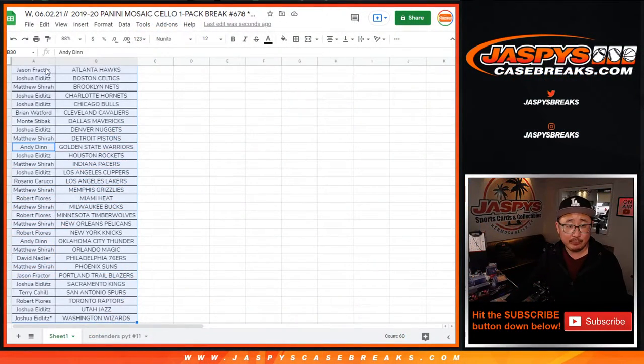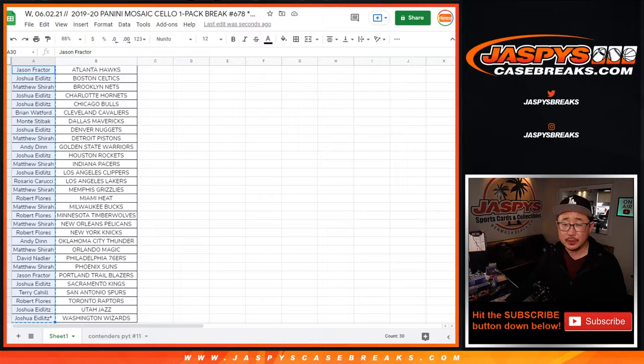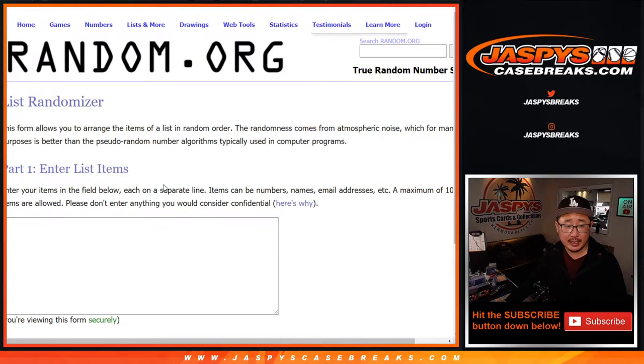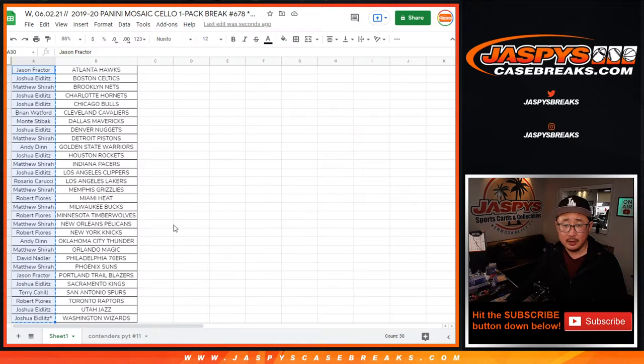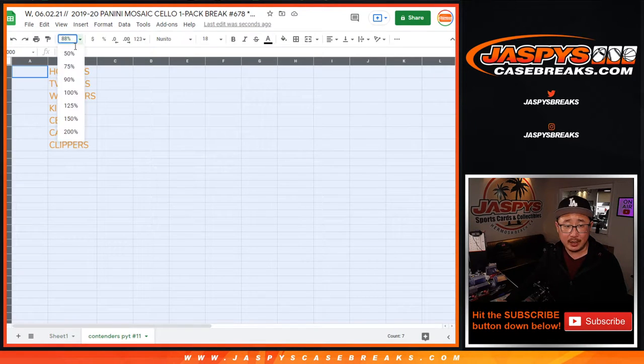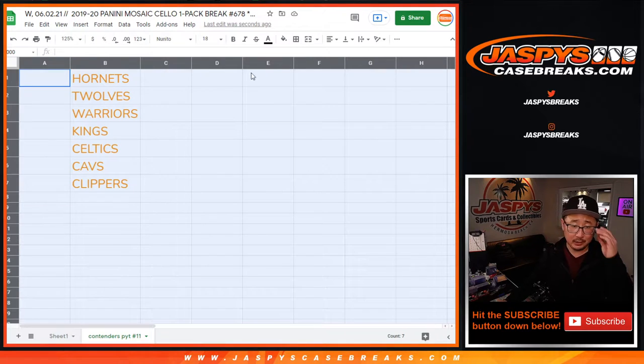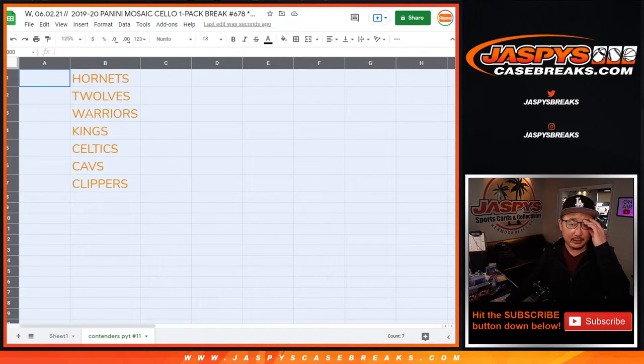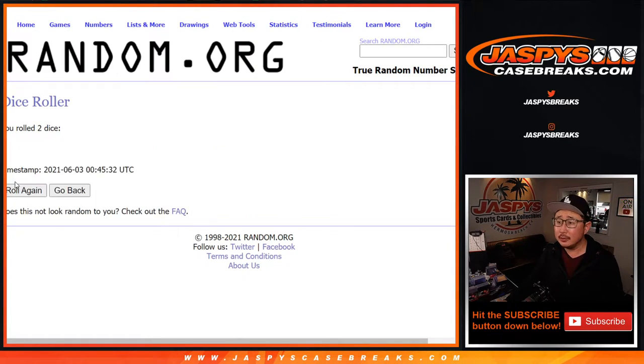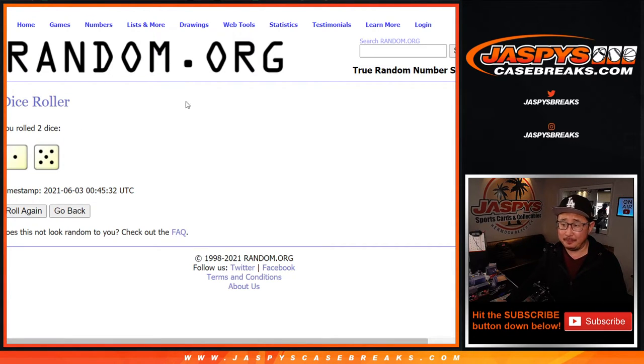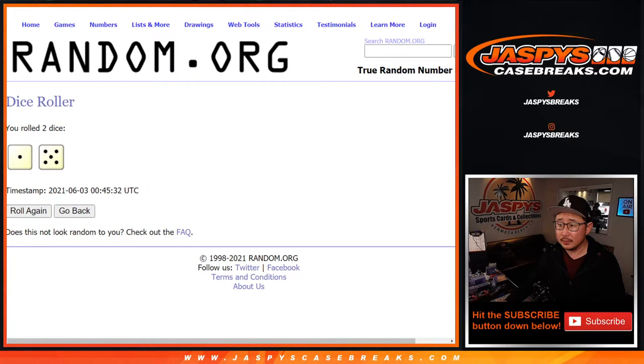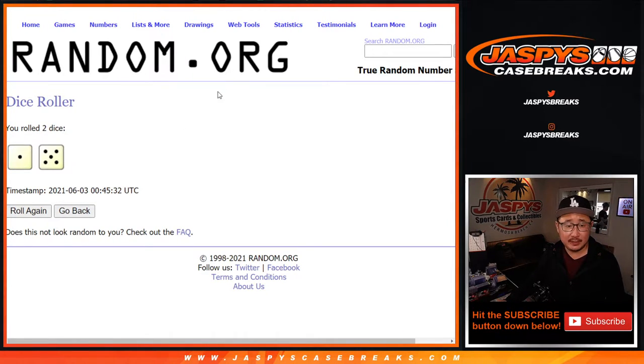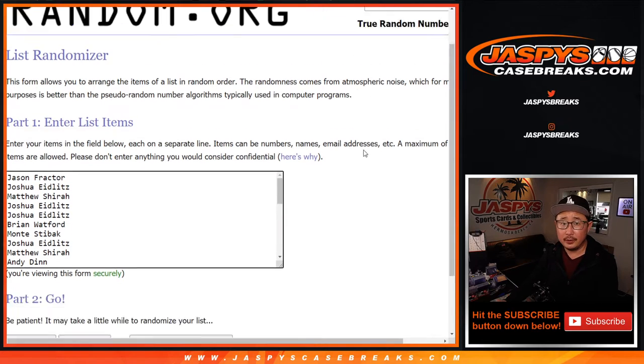So let's grab everyone from Jason and the Hawks down to Josh and the Wizards. There's some new dice. There's a new list right there. And we'll match you up with a team right there. Once again, top seven will get teams after six times. One and a five. One and a five, six times.